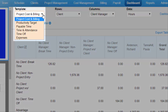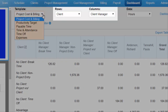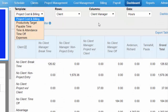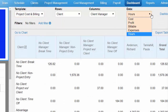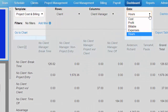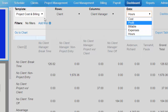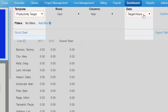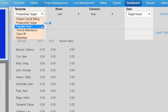There are six dashboard templates. They allow you to plot data against fields you choose from row and column fields. Note that you may not have access to all of these templates depending on your permissions. These are the types of data you can chart: Project Costs, Profit, Billable Amounts, Expense Amounts, Project Hours, Productivity, Target Hours, and Actual Hours.